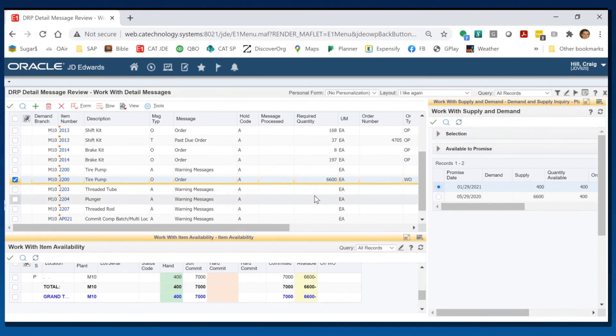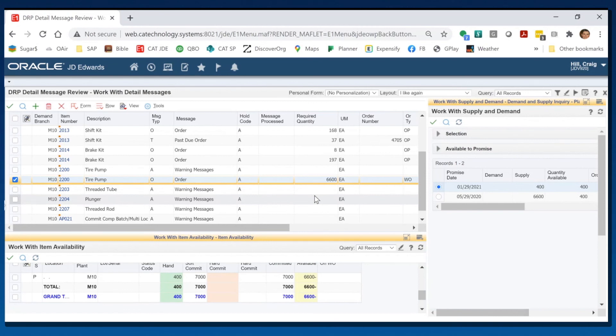So now you're not waiting and navigating from form to form. You've seen all your information right together without hitting row exit, without hitting form exit. Much more efficient.